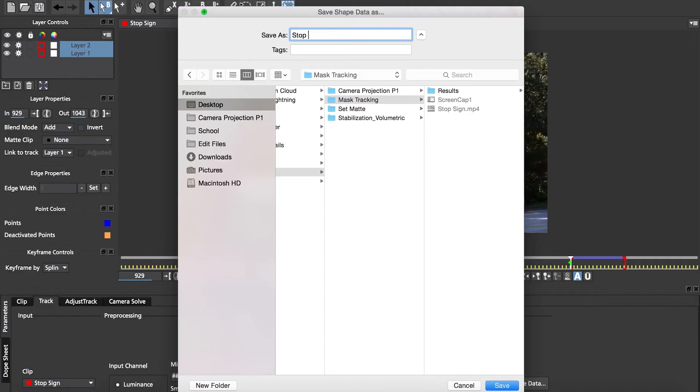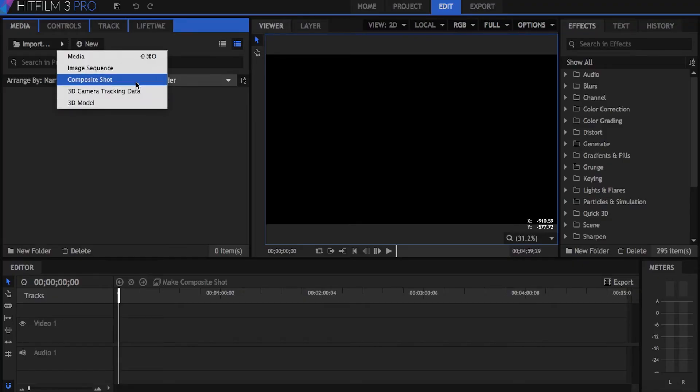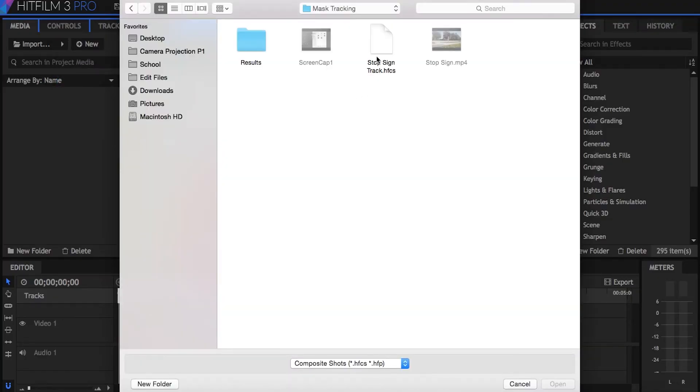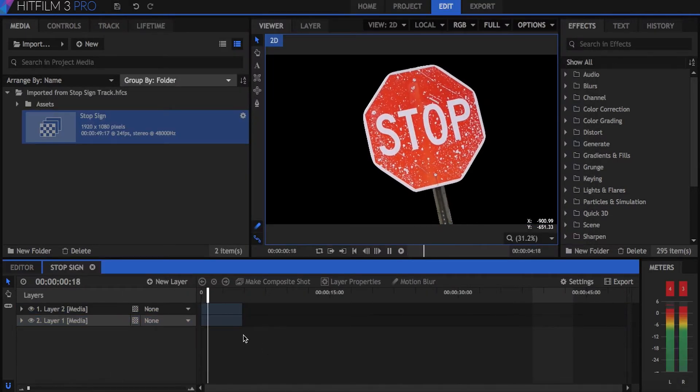The file type is a HitFilm composite shot that we will import into the software, and once I open it up you can see that it comes with two layers. One being the stop sign mask and the other being the pole.